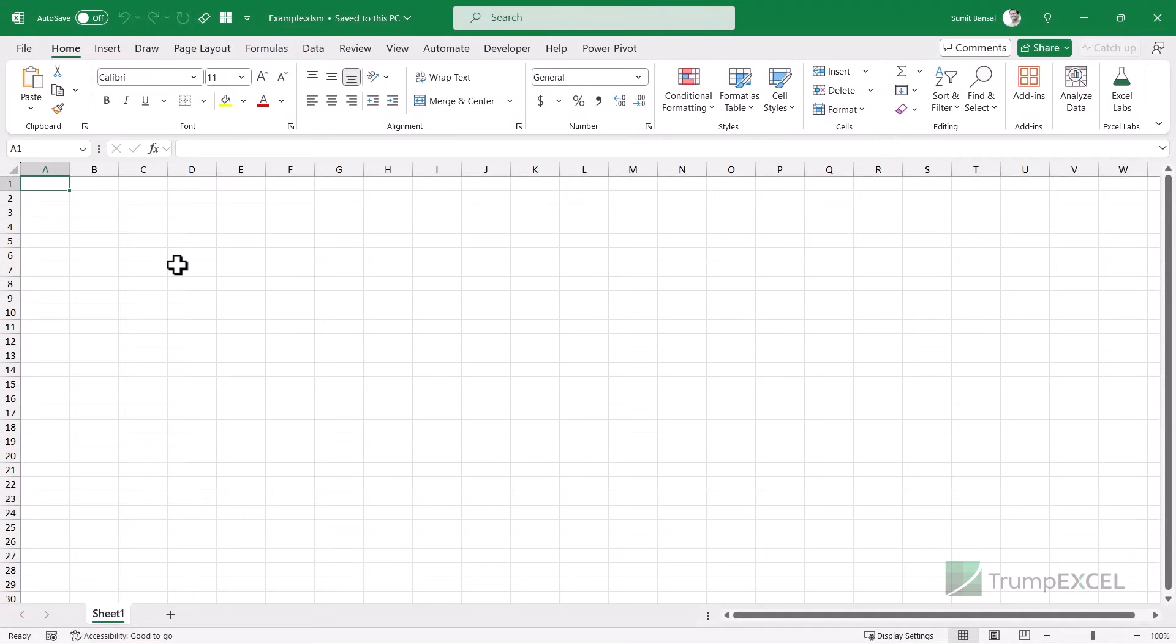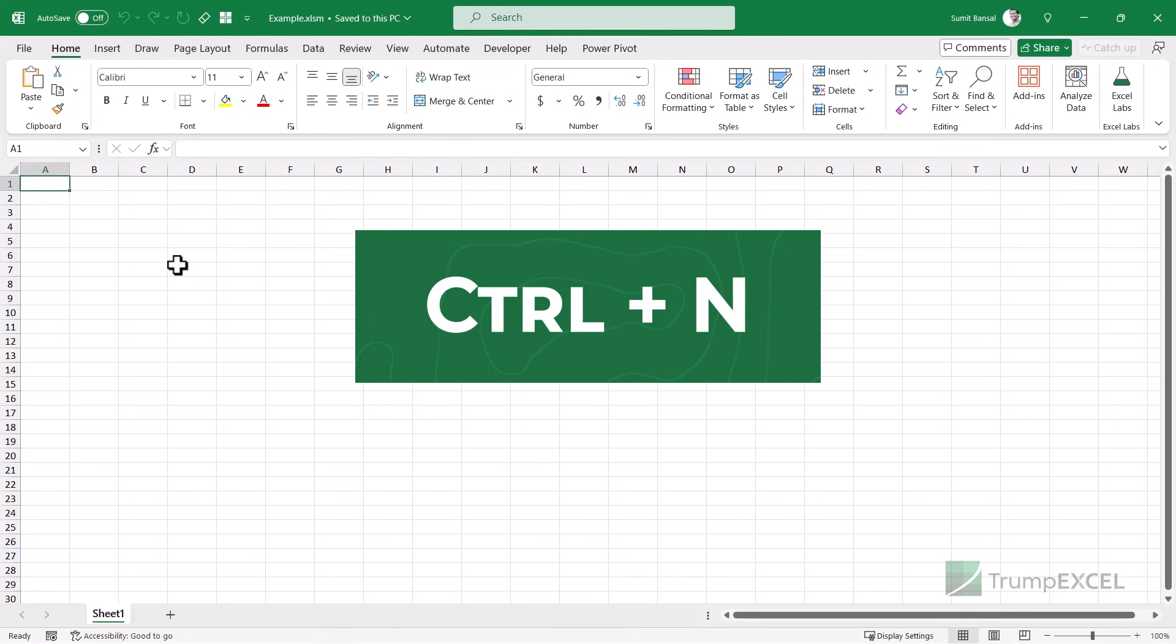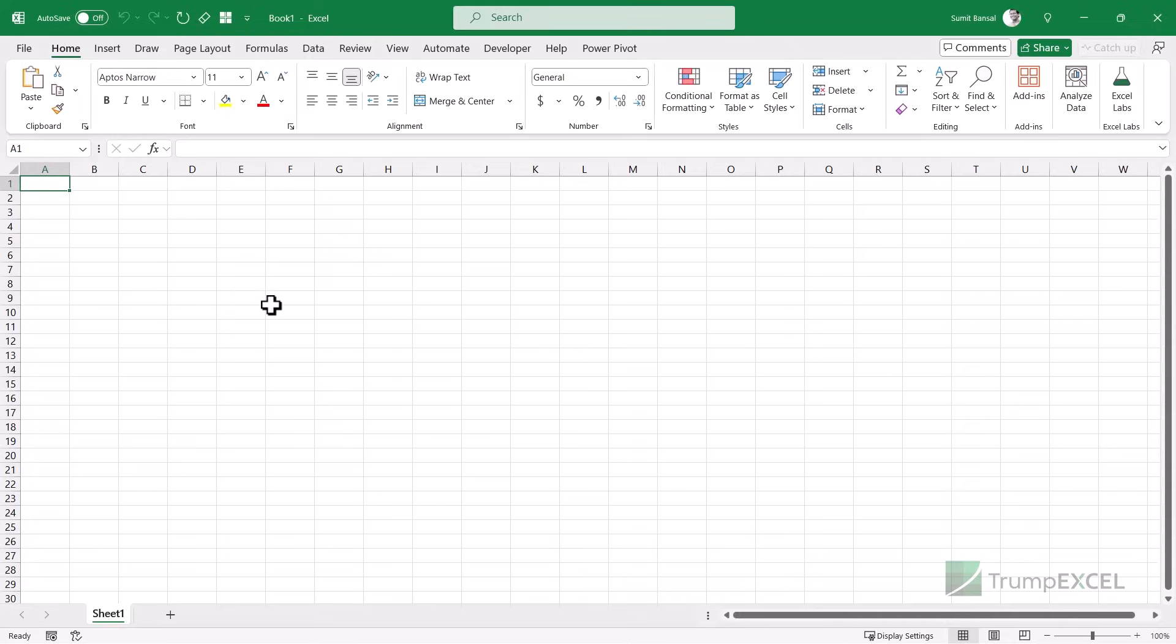So what I'm going to do is I'm going to open a new Excel file and run that VBA code. And that is going to unlock this VBA project. So I'm going to hold the control key and press the N key. So it opens a new Excel file.